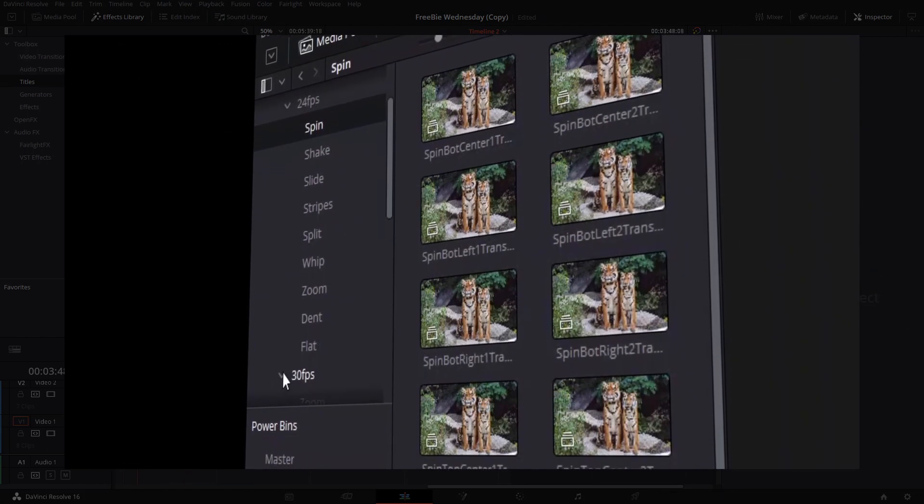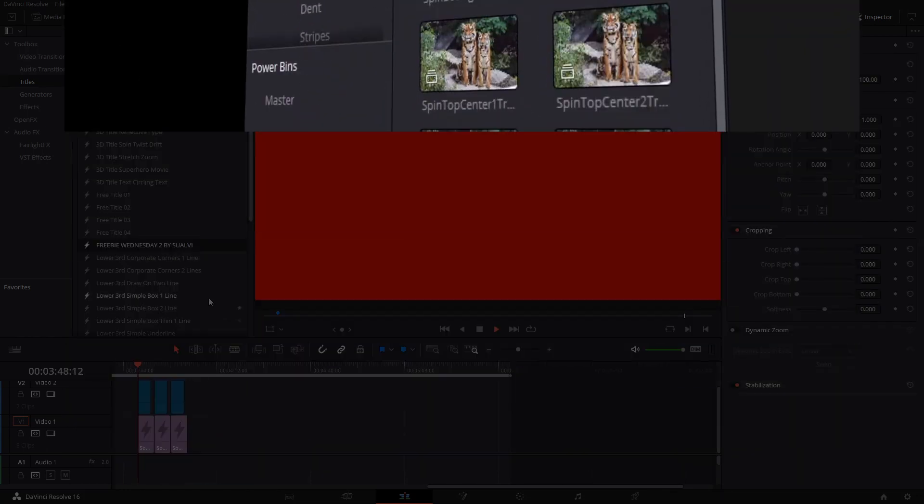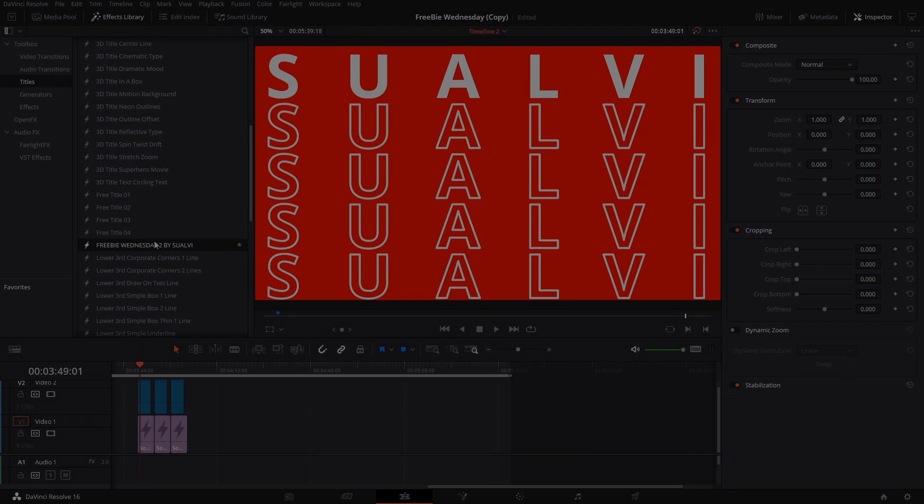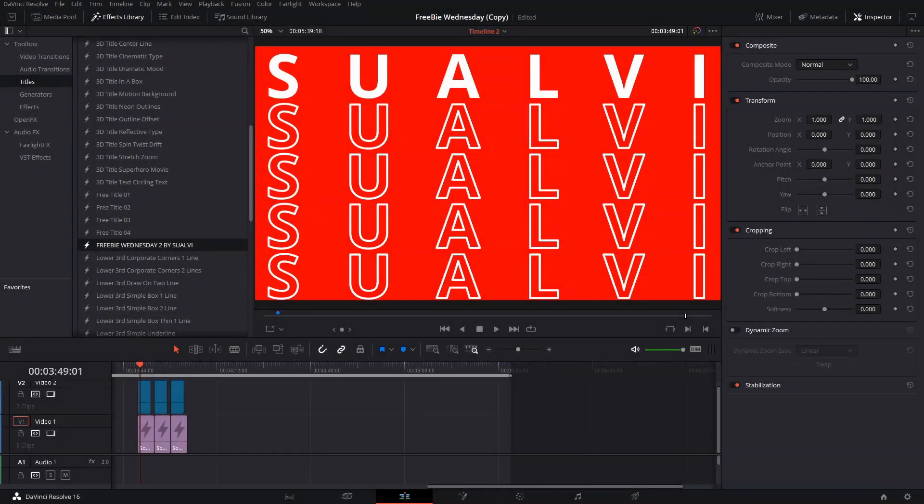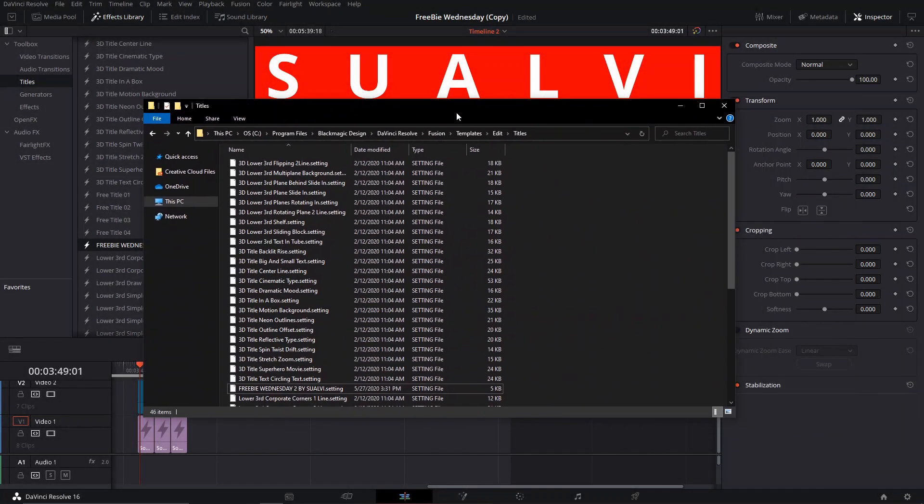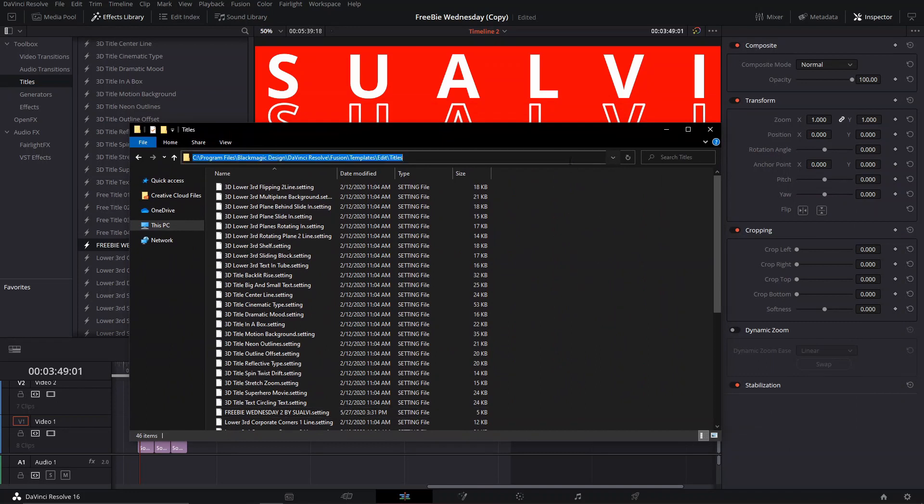What you're getting is a macro file that you're going to have to copy and paste into this address right here. I'm going to link it down in the description. This is where all the titles for DaVinci Resolve that come with it show up.